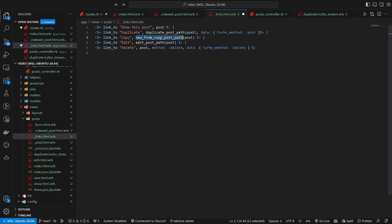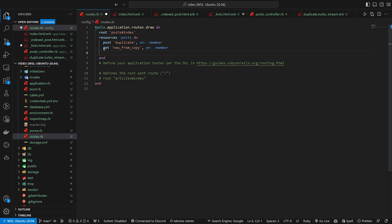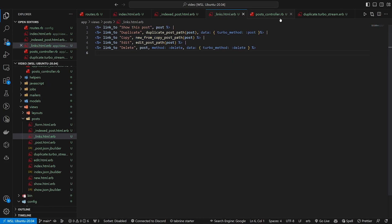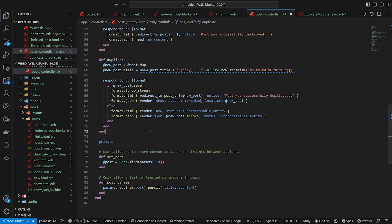And this is gonna be whatever we have right here. So new_from_copy is what we called it. So we'll just add in a get to new_from_copy on member. Go ahead and save that. And then once we have this, we can save this. And then we're gonna have to come over to our post controller and create this action.